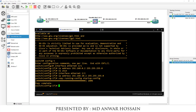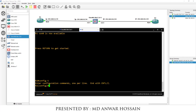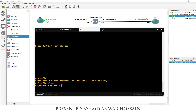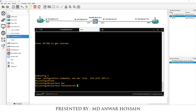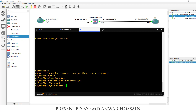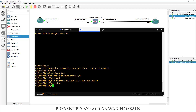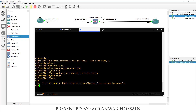Now configure Router 2: config t, interface FastEthernet 0/0, IP address 192.168.10.1, subnet mask 255.255.255.0, no shutdown. Save the configuration with 'wr'.